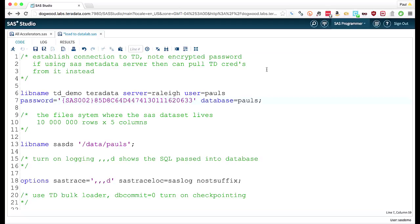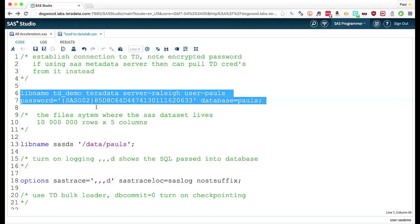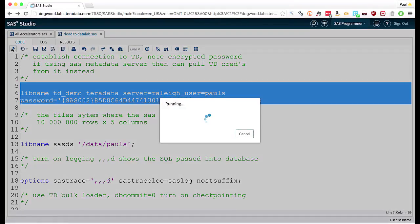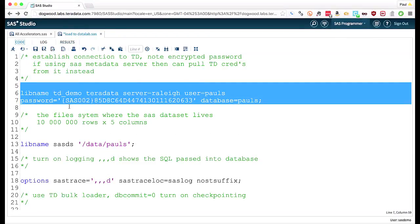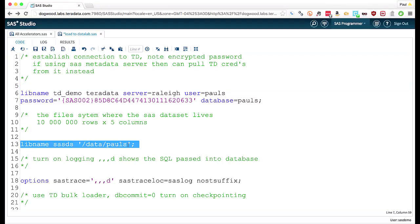In this particular video, we're going to look at how we can take data from a SAS data set and rapidly load it into a Teradata database. I'm going to connect to my Teradata machine, which is sitting over here in San Diego. It is a six node 2800. And the data set I'm going to actually load from SAS is 10 million rows and five columns.